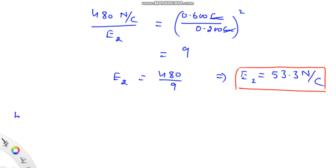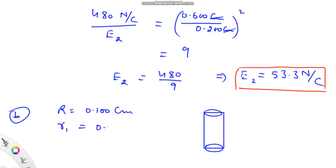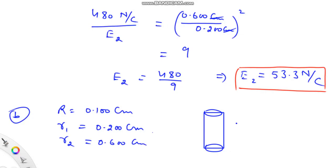In the second part of the problem, we will be studying a solid cylinder. The radius of this cylinder is also given as R = 0.100 cm. The first observation point R₁ = 0.200 cm is again outside the cylinder, and the second observation point is at 0.600 cm. The electric field at the first observation point is again 480 N per Coulomb, and we have to find it at the second observation point.